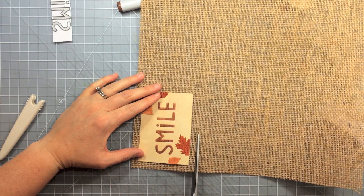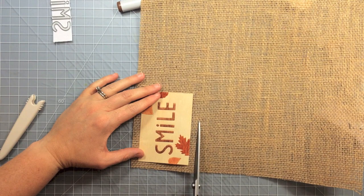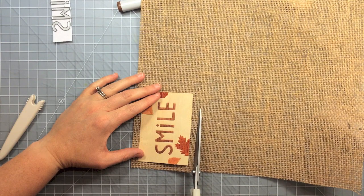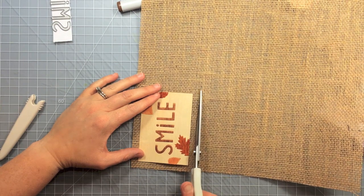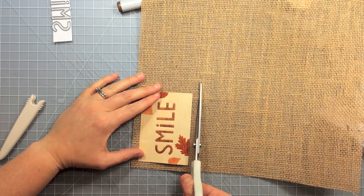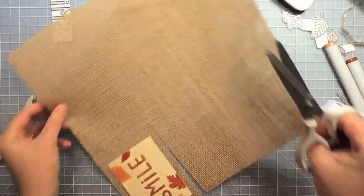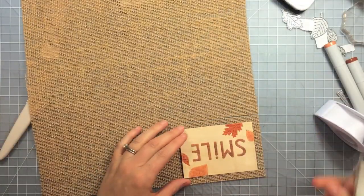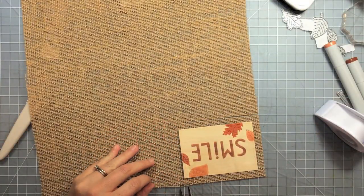So now you get that nice inlay look like you have different stained woods or different colored woods. So I thought I would back this piece of wood with some burlap, kind of lots of texture and different materials going on on this card.